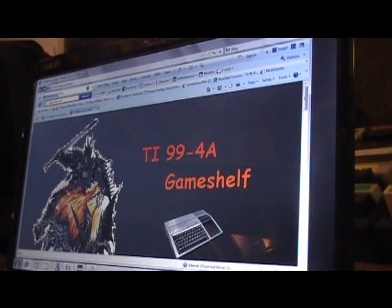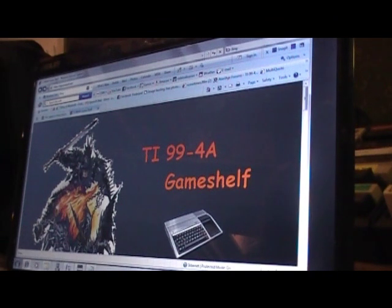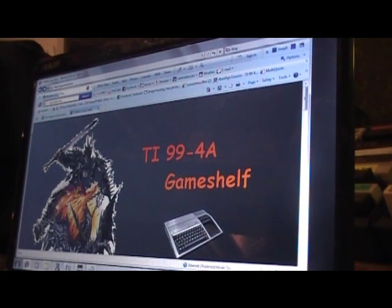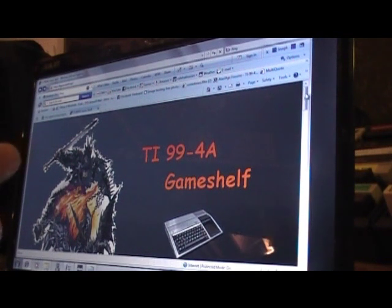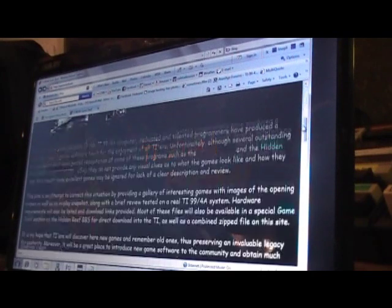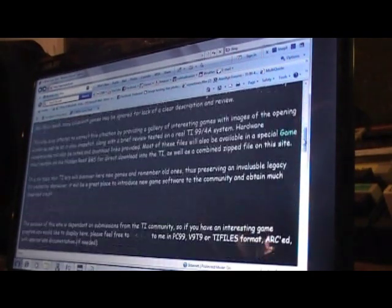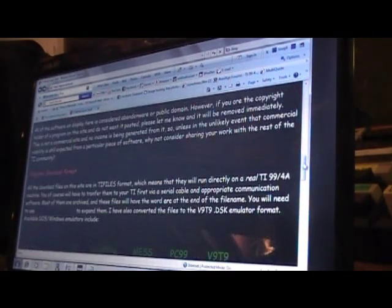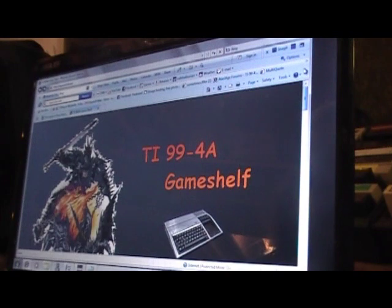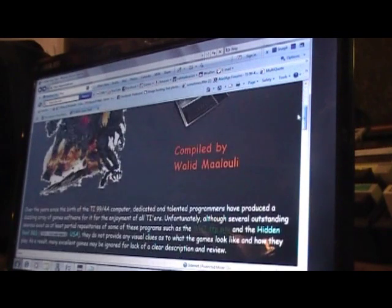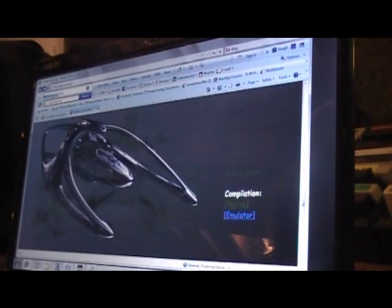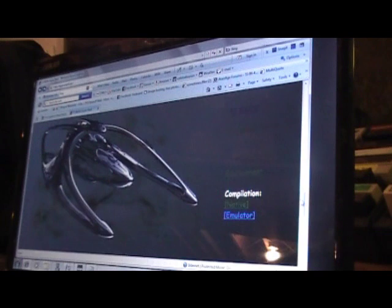I have made three videos about transferring files from your TI to your PC, but I have not made one in reverse. So what I want to do now, because it's been requested, is make a video showing downloading from the internet, putting it into a playable format, and then transferring it to your TI for use.